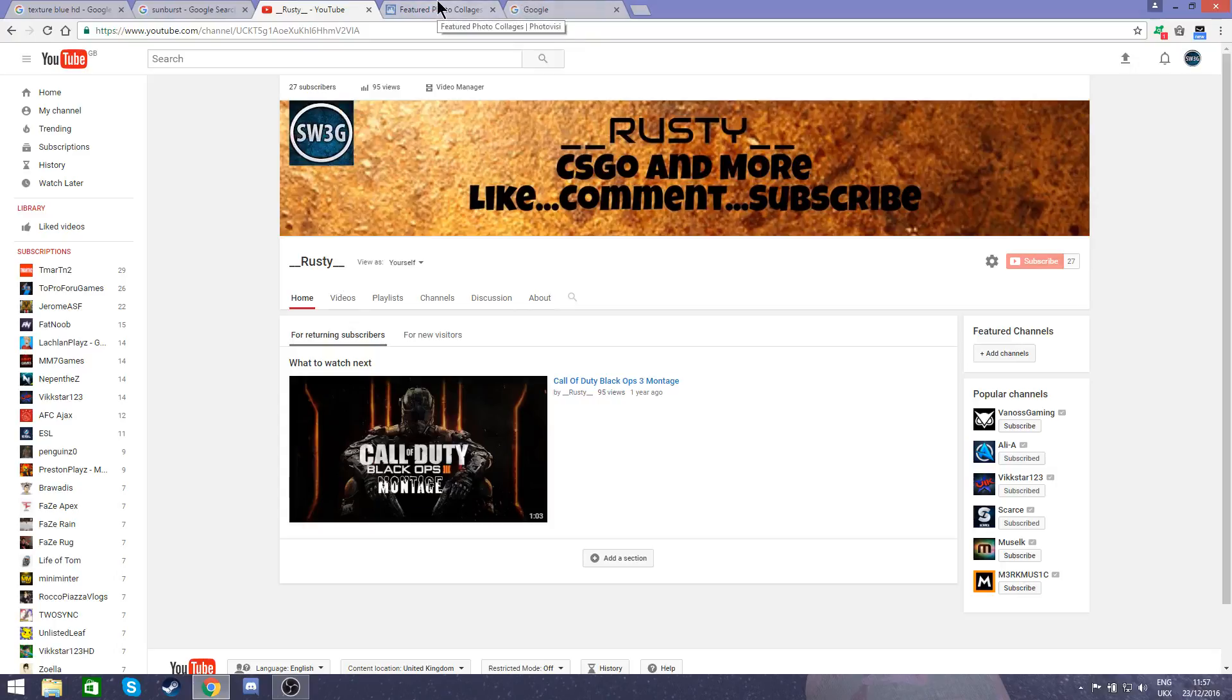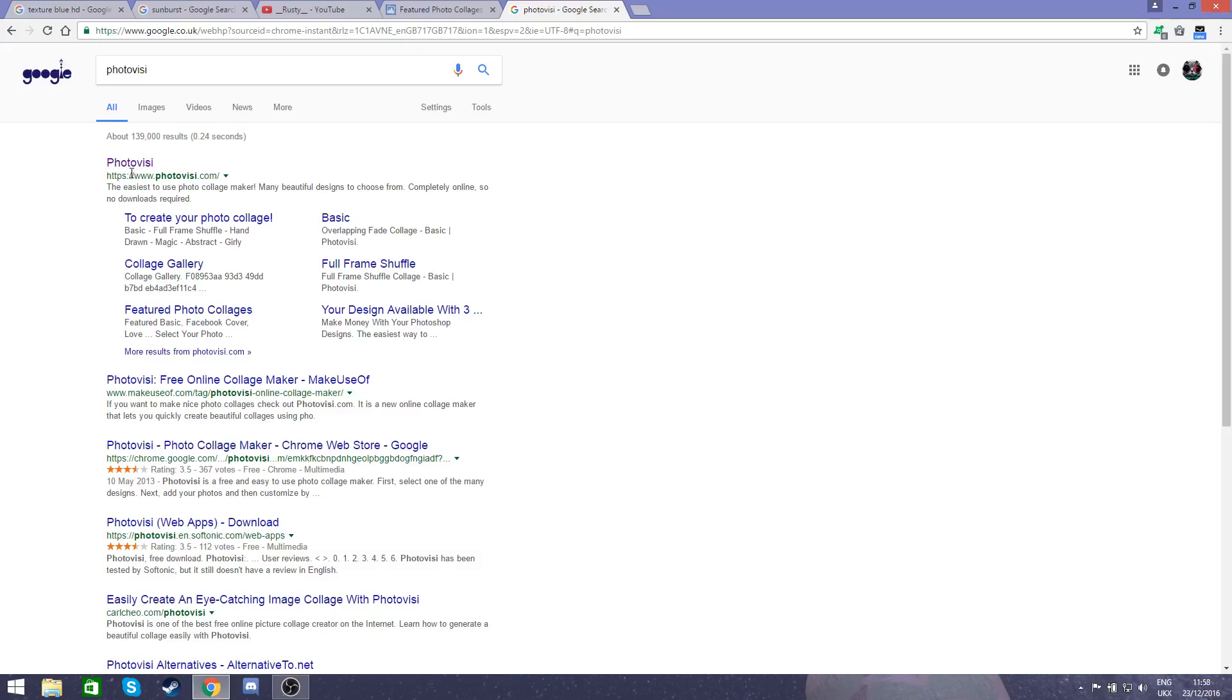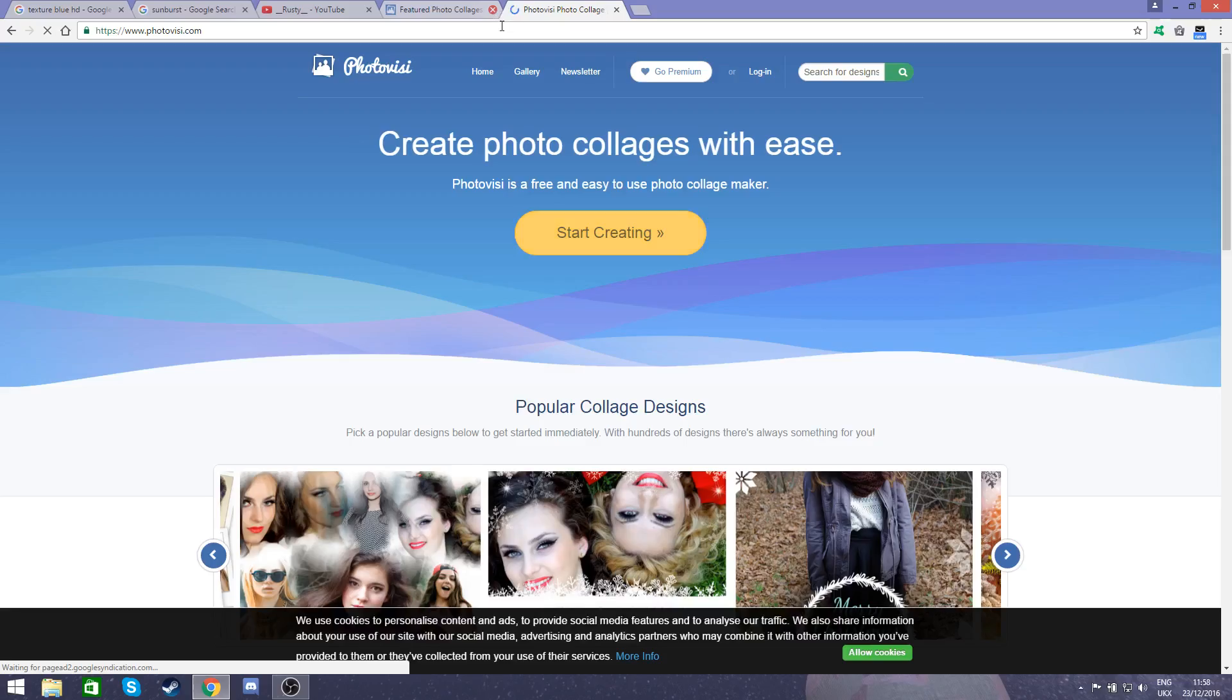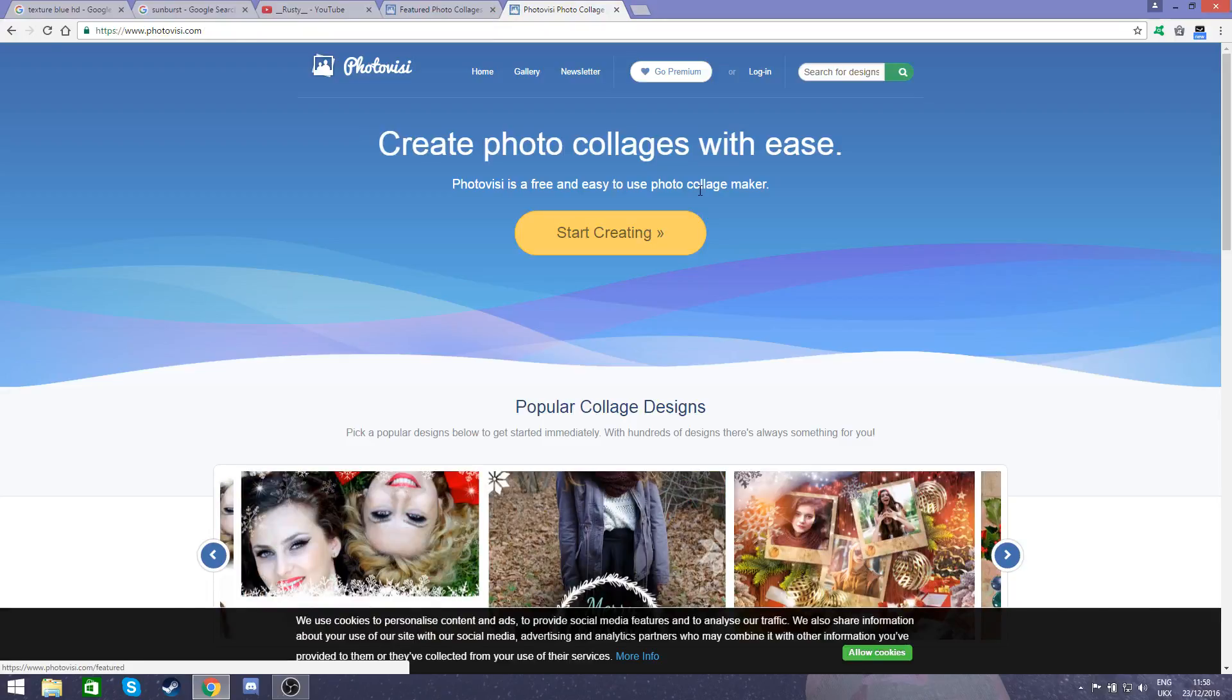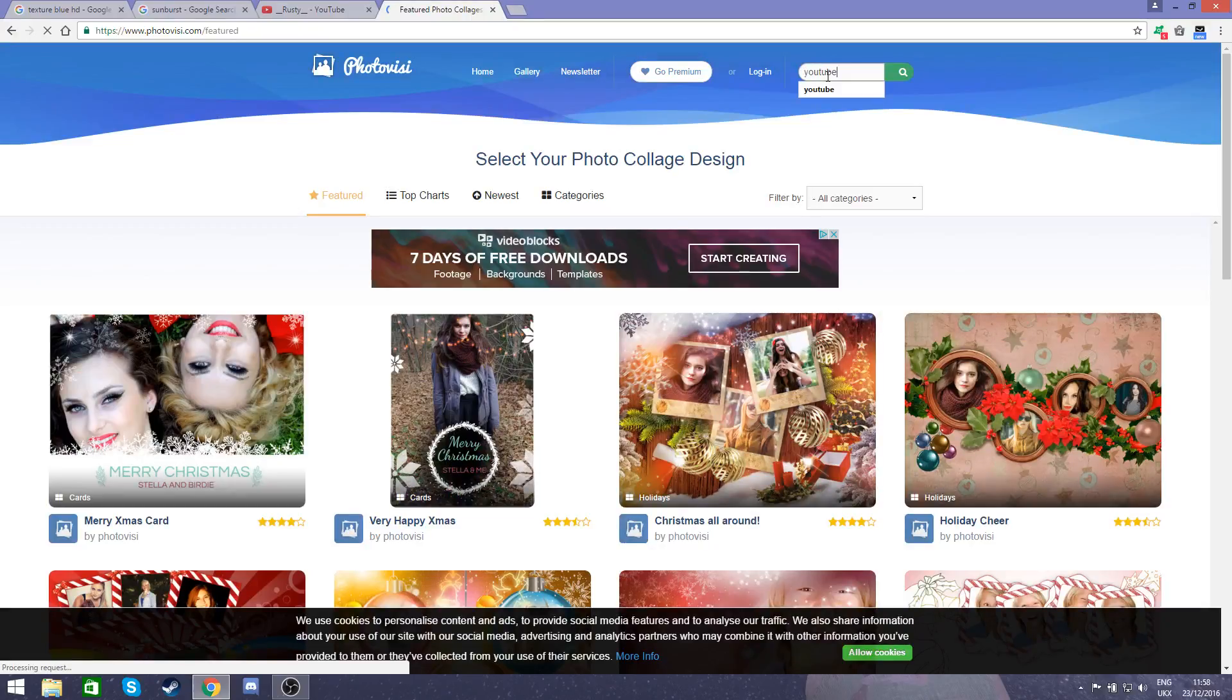So anyway, if you go into the top of my description or come over to Google and search up PhotoBusy, it's the top one. Just click on that, wait for it to load, and then what you want to do is click start creating and search for YouTube.